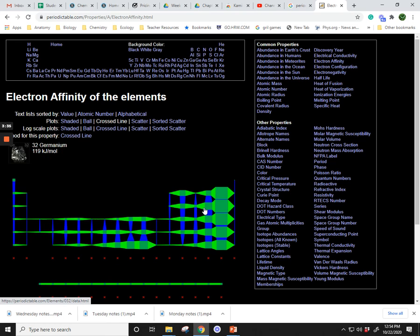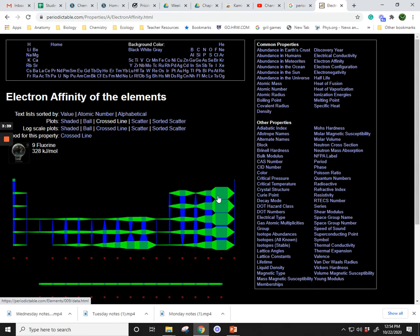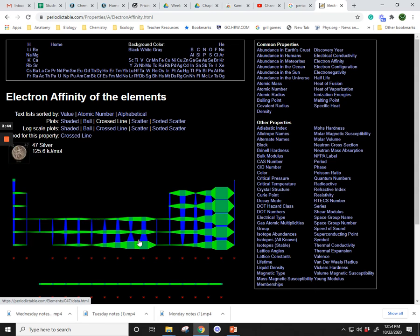As you go down a group, the electron affinity values decrease. So the trend going down the group is a decreasing electron affinity.